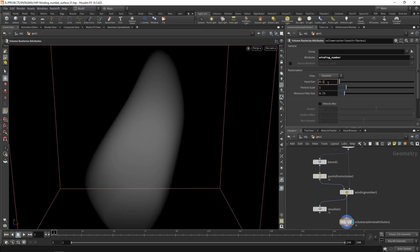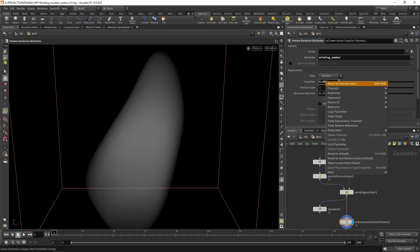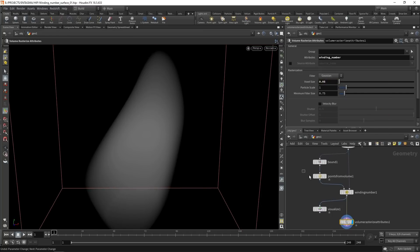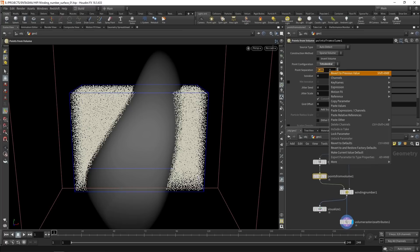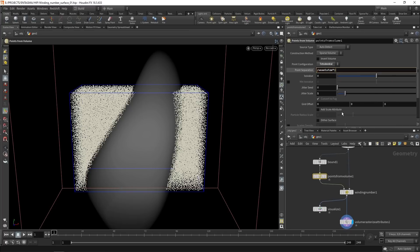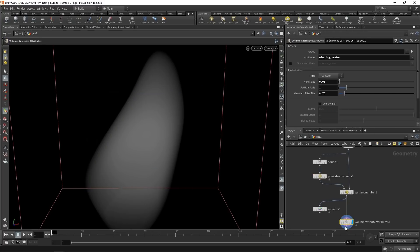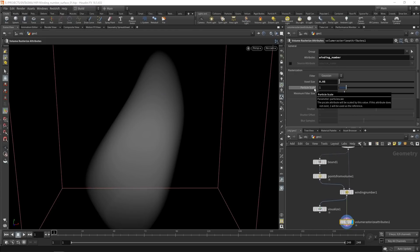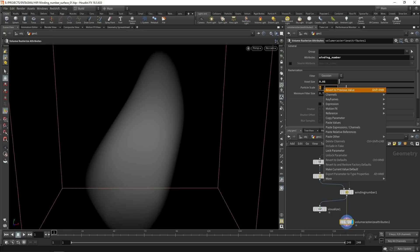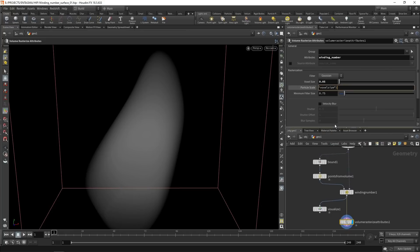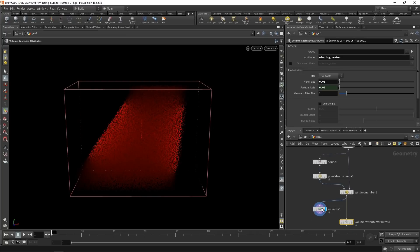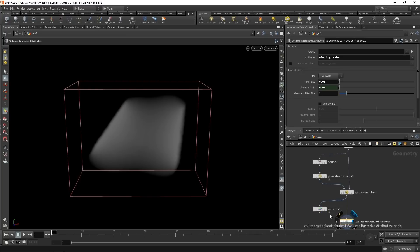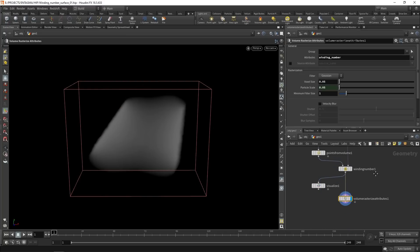My voxel size should be the same as the point separation. So let's just link those two by setting this voxel size to 0.05, then right clicking, copying that parameter, going up to my points from volume, and pasting as a relative reference. So now with my volume rasterize attributes voxel size, I can also drive the points from volumes point distance. The particle scale should be the same as the voxel size. I had good success with increasing the minimum filter size a bit. So we just rasterized these point attributes here into this fog VDB.